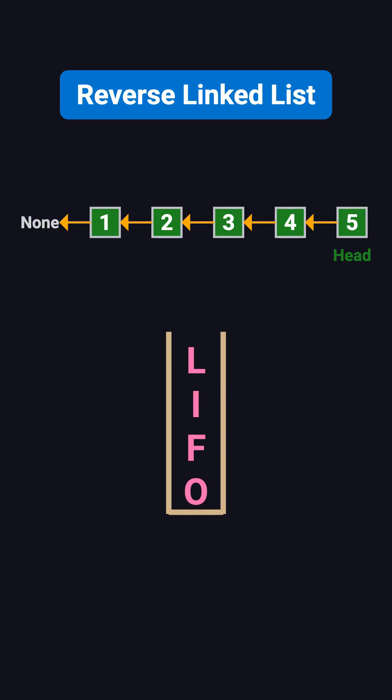But the downside is that we need extra memory to store every node, which means the space complexity is O(n), that violates the problem's O(1) space requirement.